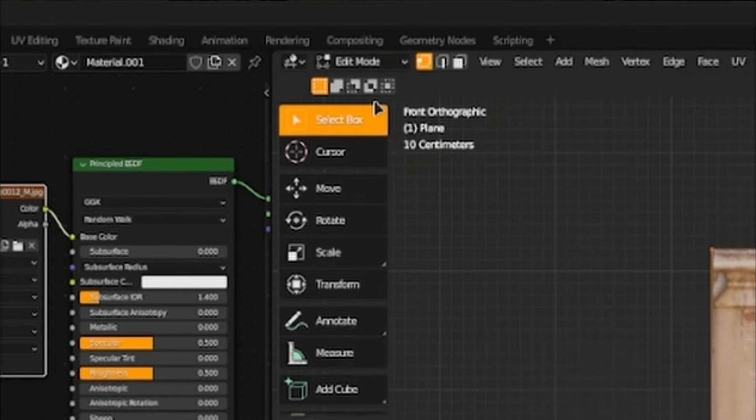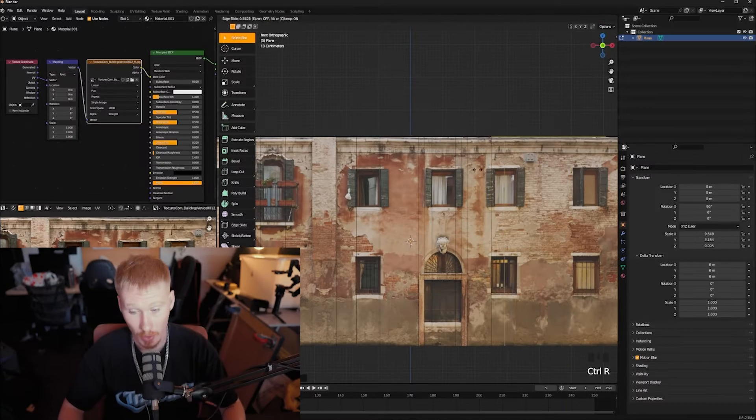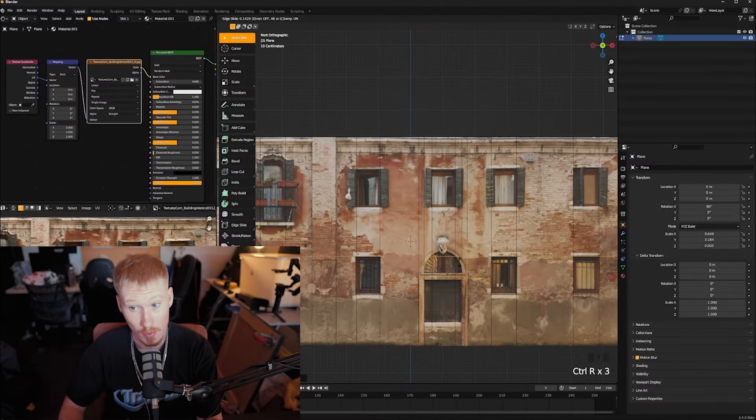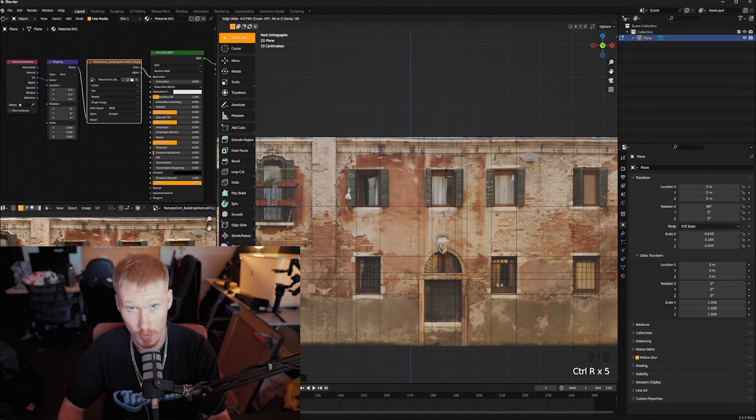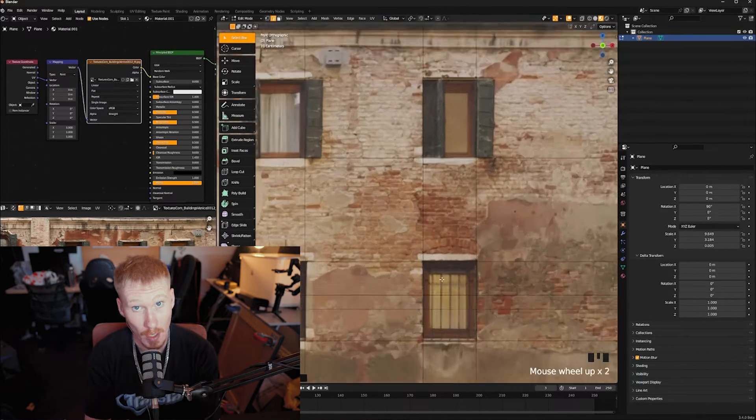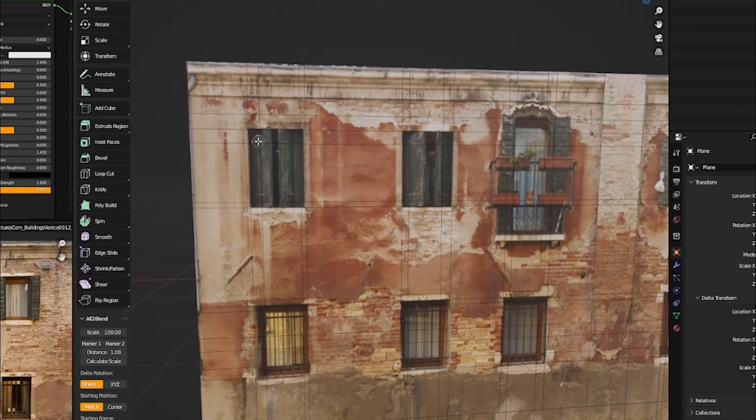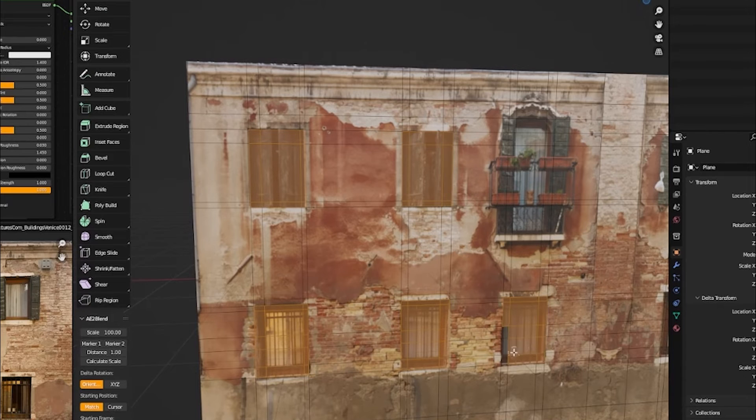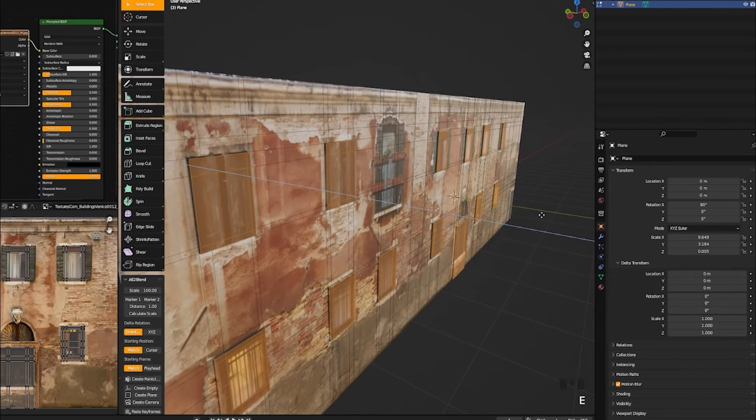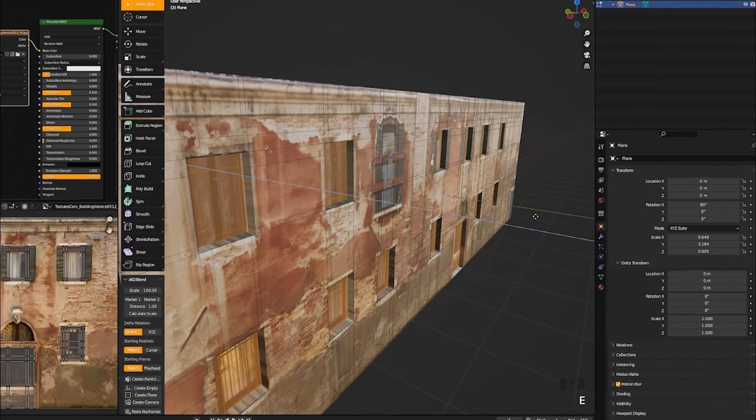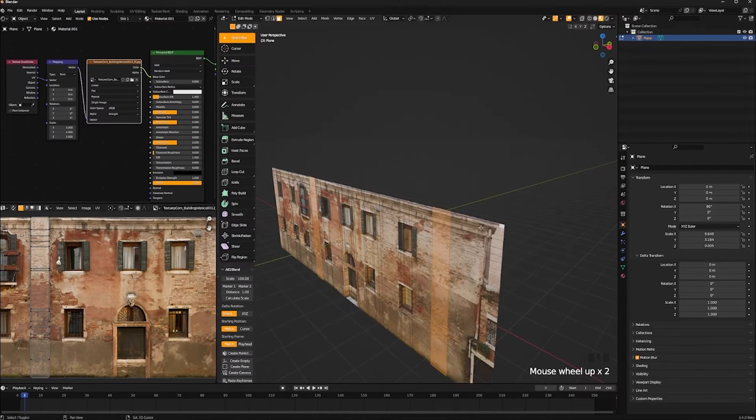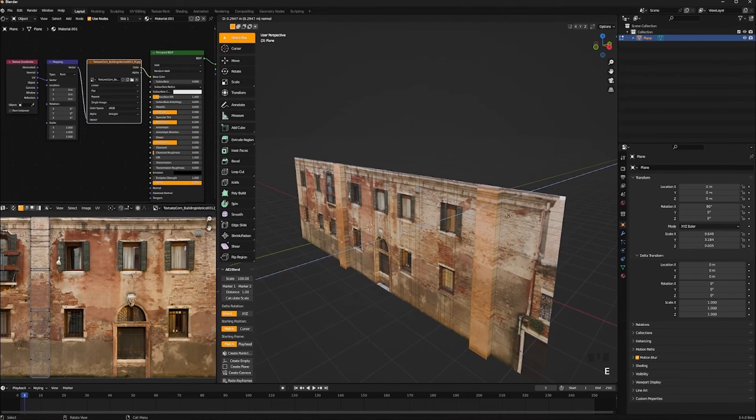We're going to go to edit mode and press Ctrl+R. We're going to cut out all the edges, windows, doors, et cetera. The more you add, the more detail you can go into. Once you do that, select all your windows. Press E, extrude inwards. And now you're just going to do this with everything else.